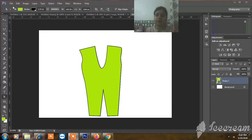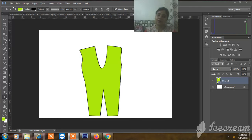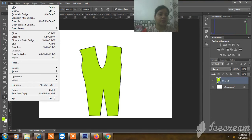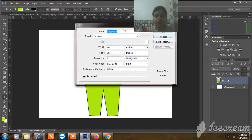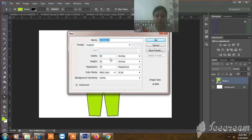Before that, press the bell icon and subscribe to my channel and don't forget to like it. Now let's go to a new page.